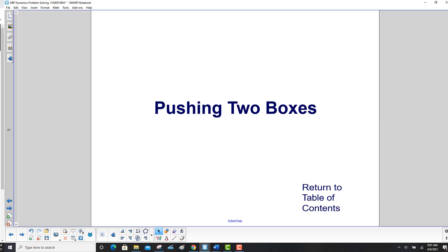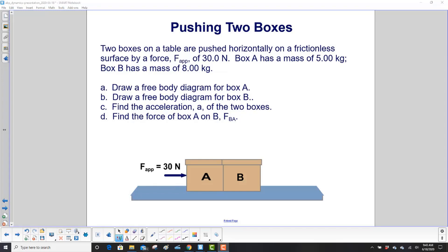Pushing two boxes. Two boxes on a table are pushed horizontally on a frictionless surface by an applied force of 30 newtons. Box A has a mass of 5 kilograms and Box B has a mass of 8 kilograms. Draw free body diagrams for both A and B, find the acceleration of the two boxes, and find the force of box A on B.